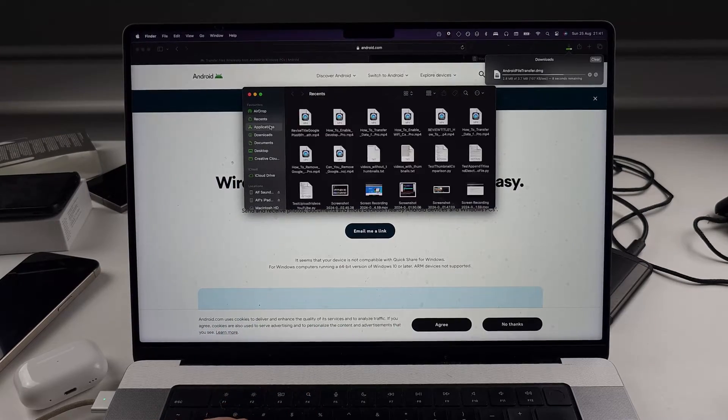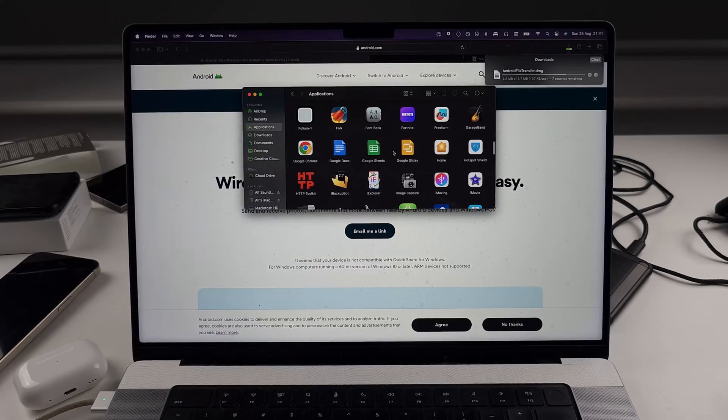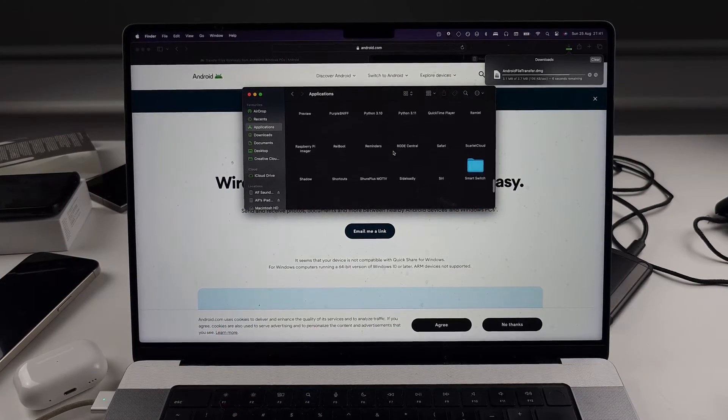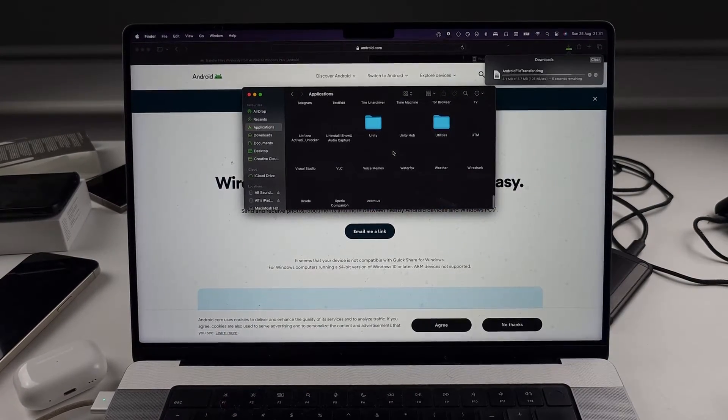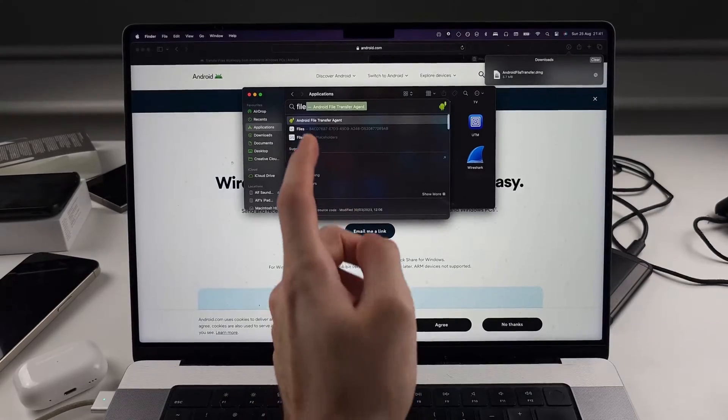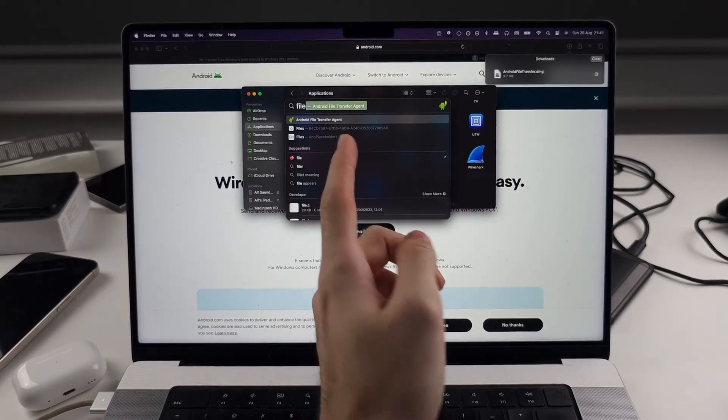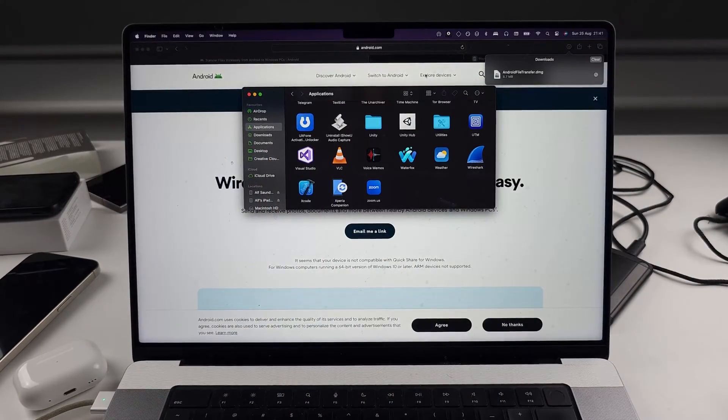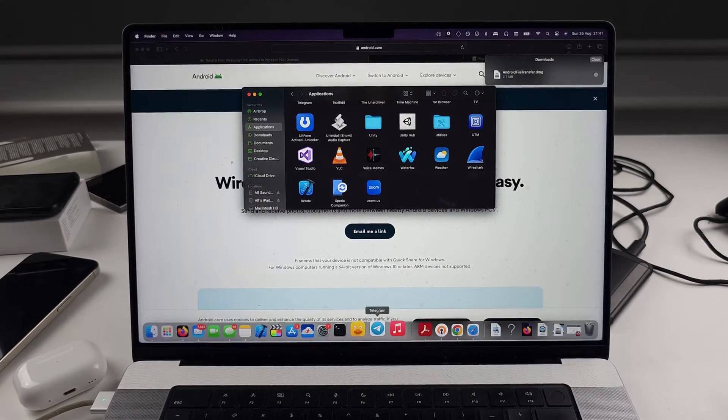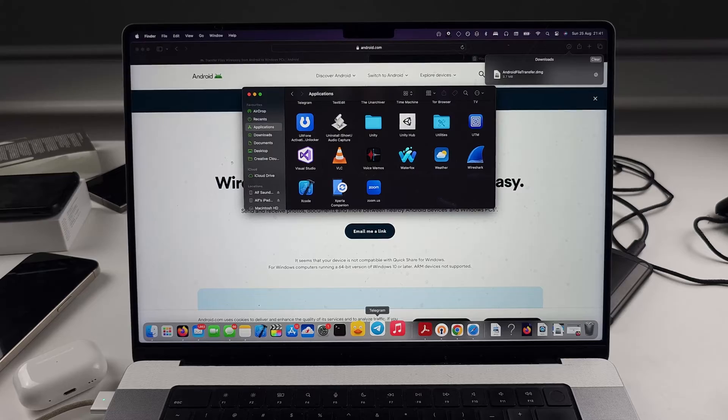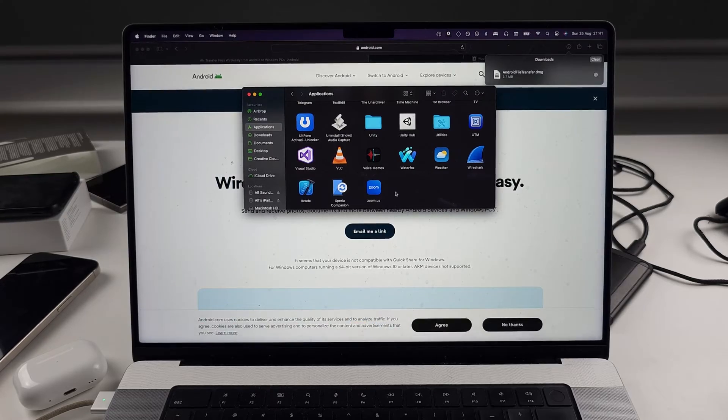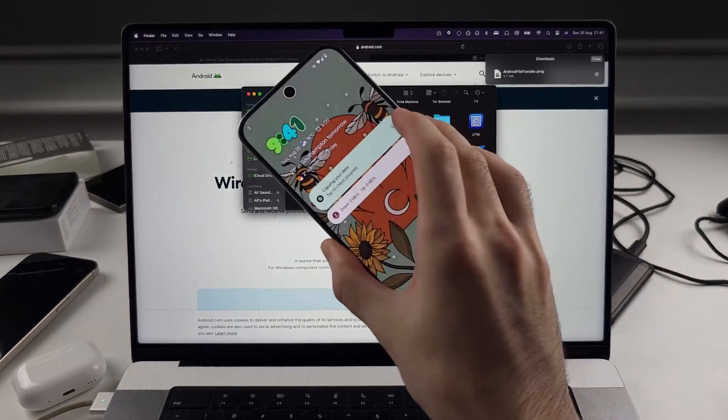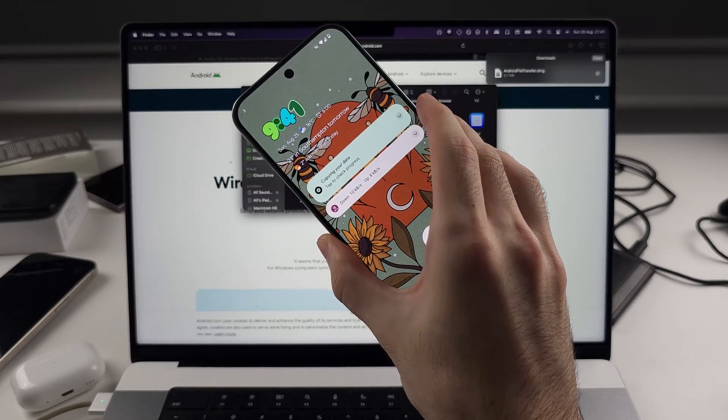And then in the applications, you should have the Android file transfer. It will be called the Android file transfer agent. And then we can open this one up like this. So the Android file transfer agent will automatically open when you connect the phone to the computer.